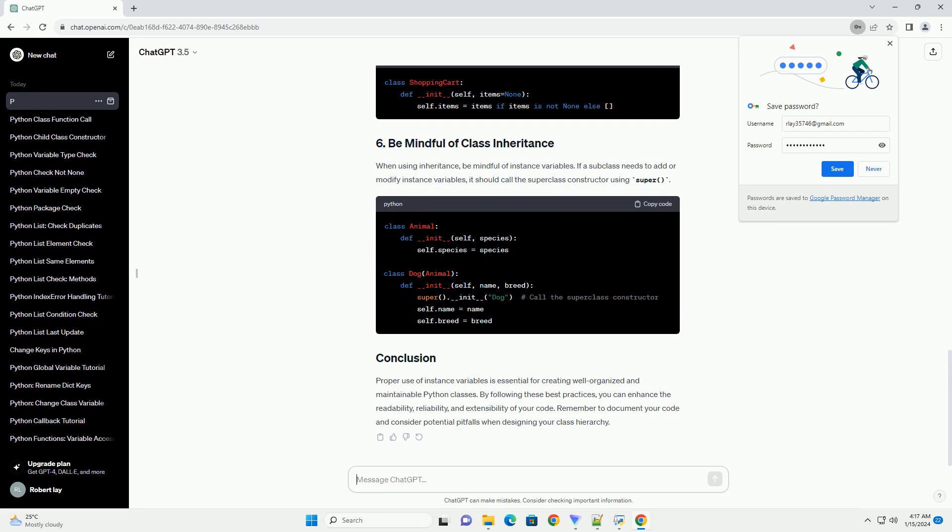Avoid using mutable objects as default values for instance variables. Mutable defaults can lead to unexpected behavior due to shared references. Instead, use None as a default and create the mutable object inside the constructor.